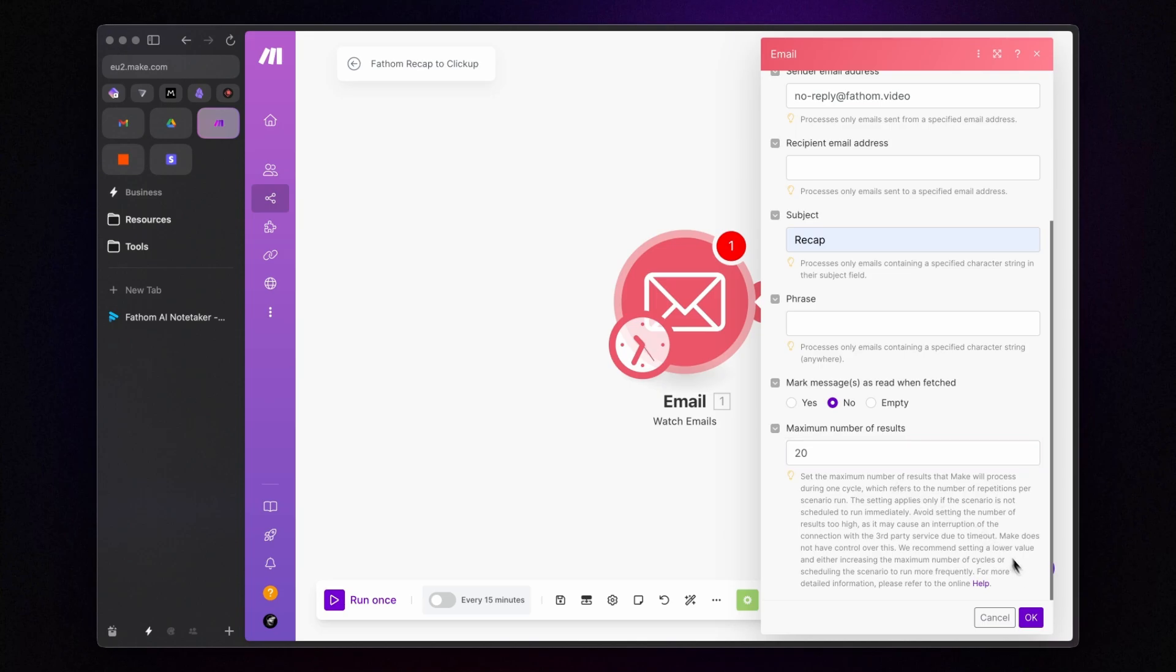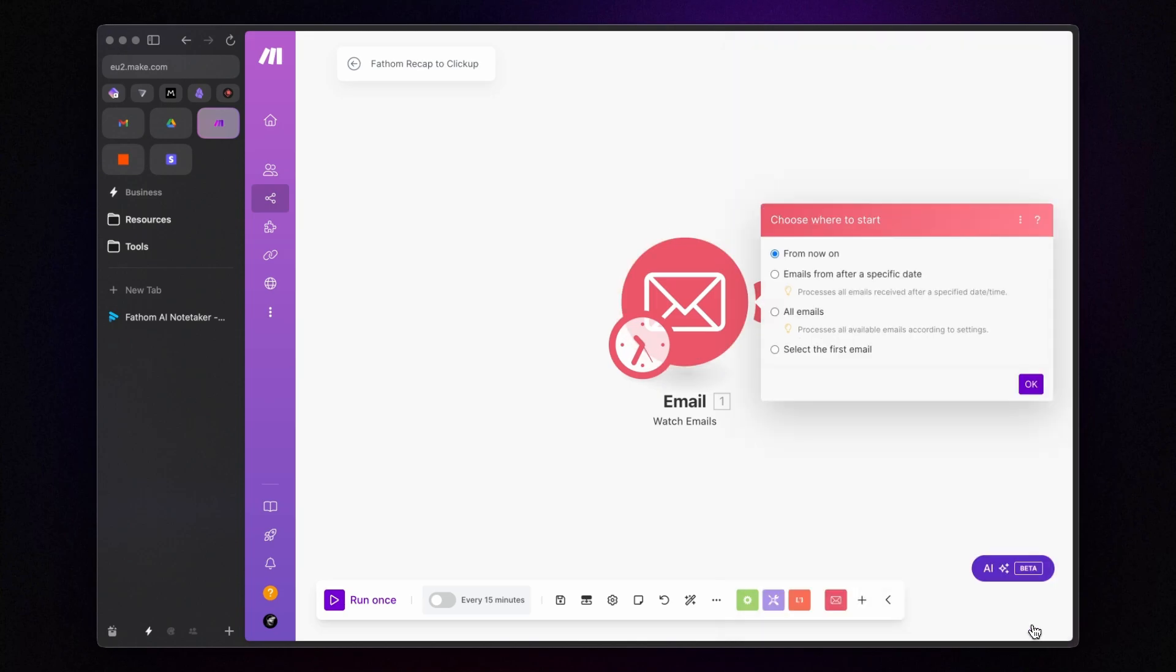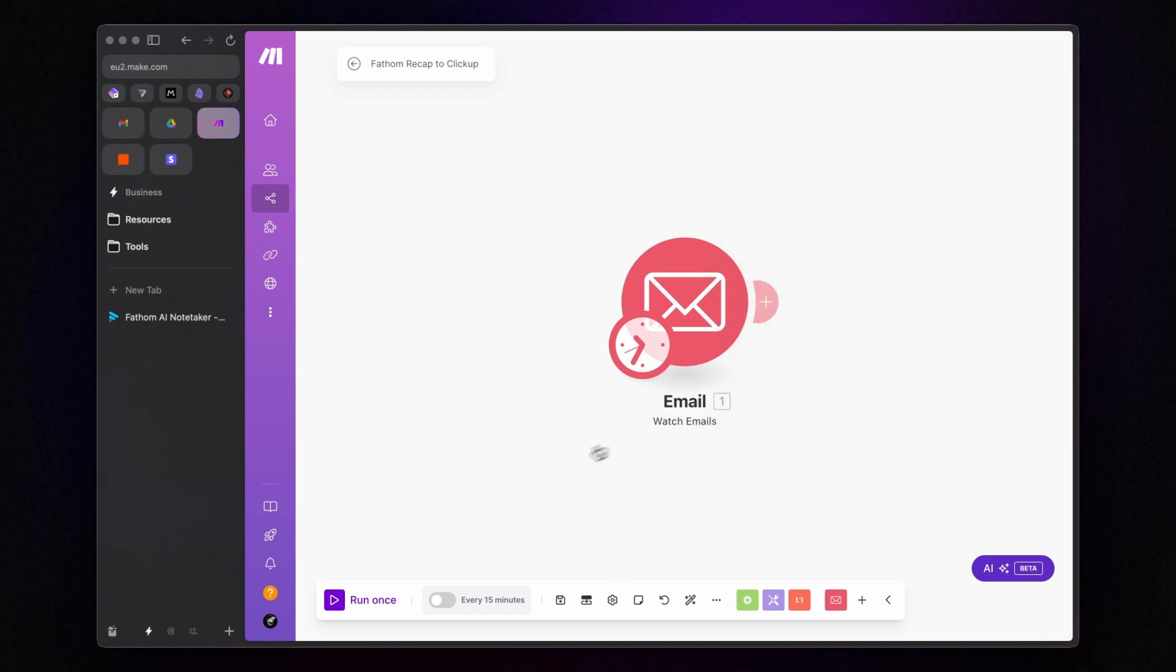Click OK and here I specify that I want to process all the available emails according to the settings we defined earlier. However, you can choose a different option if you prefer. Once configured, click OK and save the scenario.